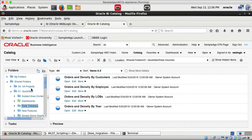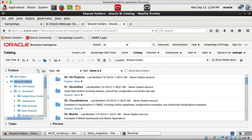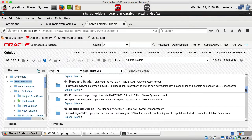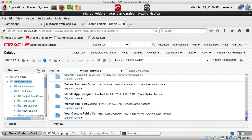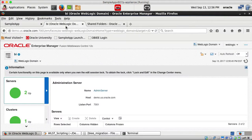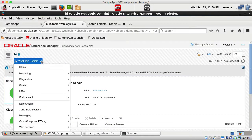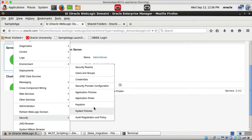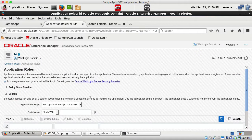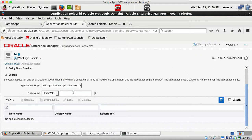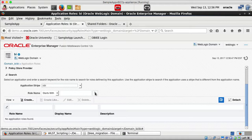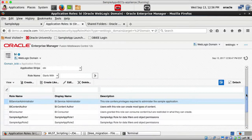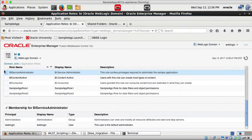In the catalog we have all the reports under shared folders — all the dashboards and reports. In Enterprise Manager under WebLogic domain Security, going to Application Roles, I select the application and can see all the roles: BI Service Administrator, BI Content Author, and BI Consumer.